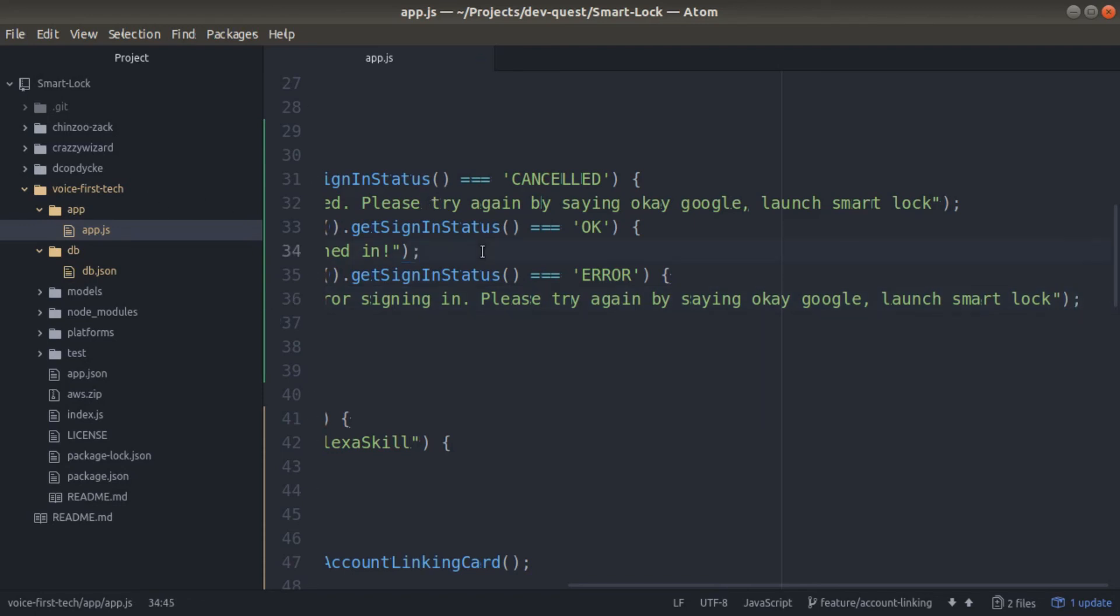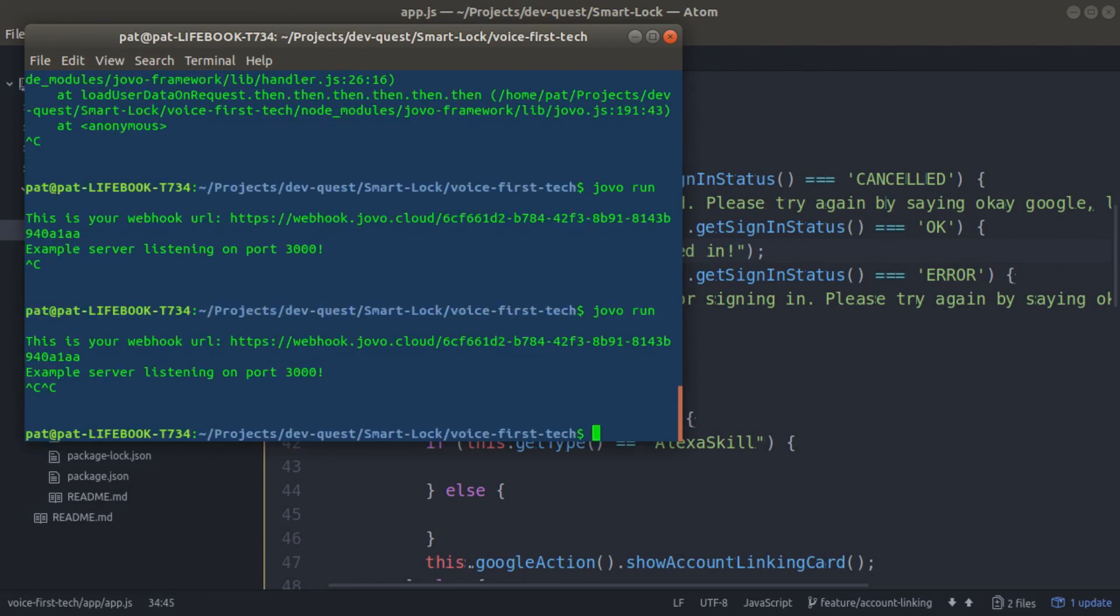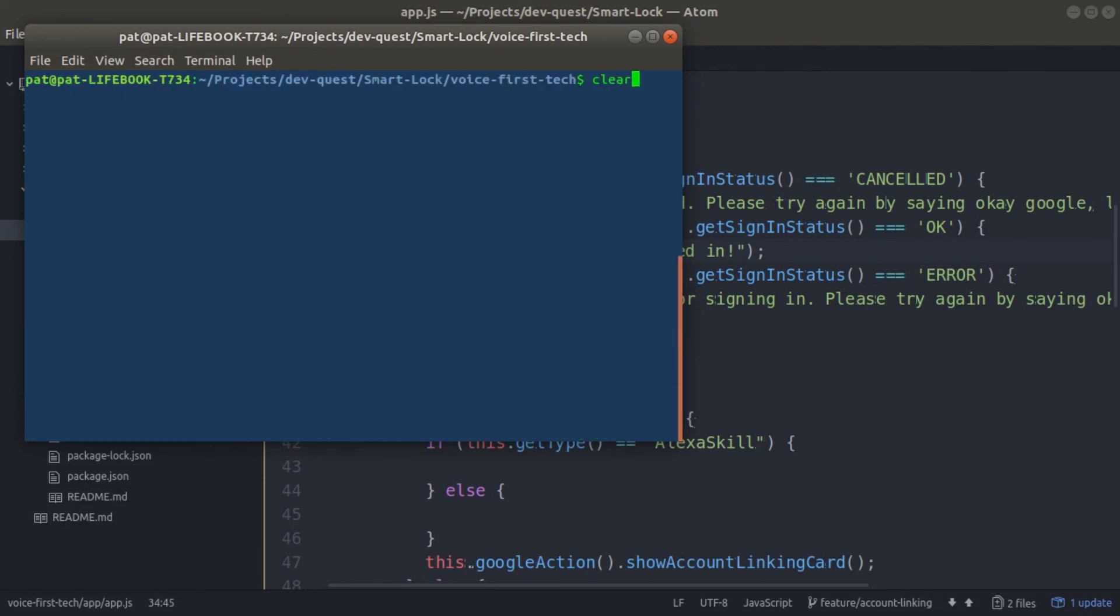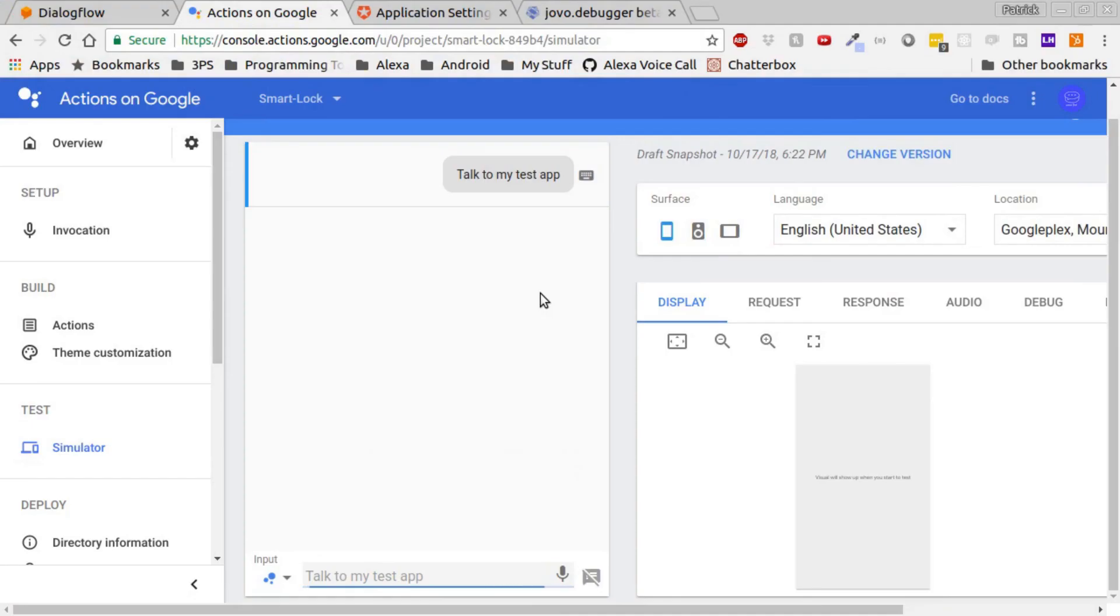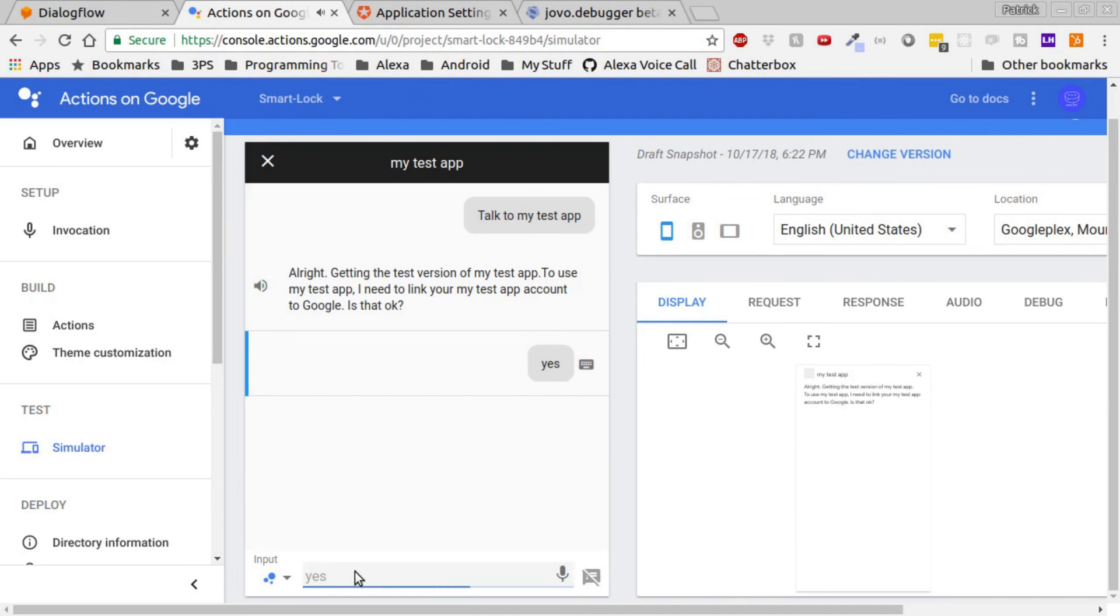Once we've added all those in, we can run our Jovo server and then we can test it on our application. Because the Google simulator does not allow for account linking sign-in, what we need to do is test it on our mobile devices.